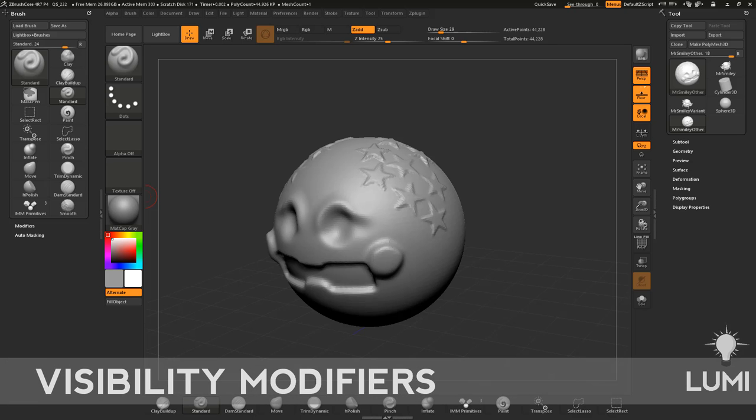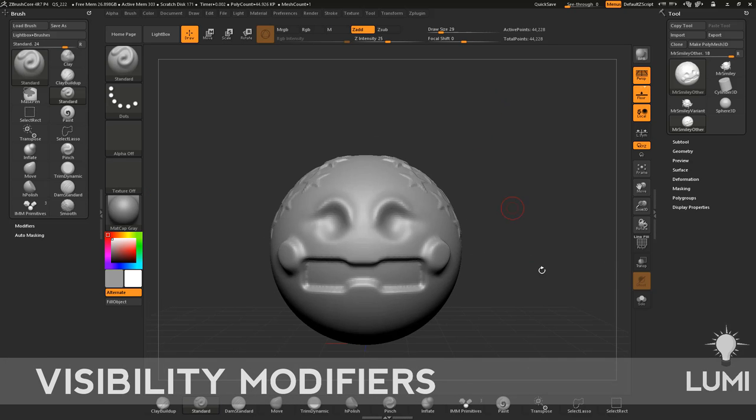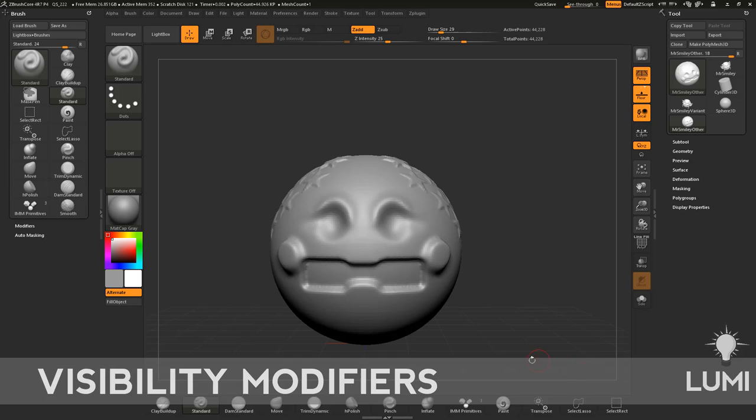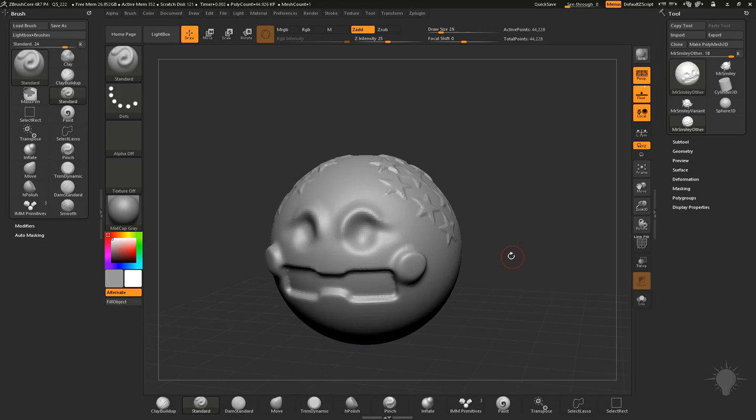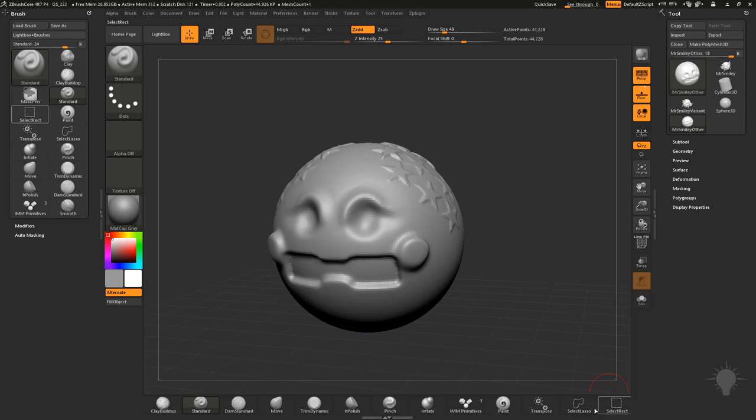So we've gone over masking, we've gone over alphas, now let's go over visibility. You'll see down here we've already talked about transpose, we've talked about all of these except for paint, we haven't gotten RGB painting yet, but we also have select lasso and select rectangle.